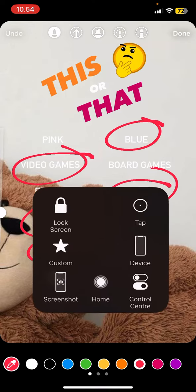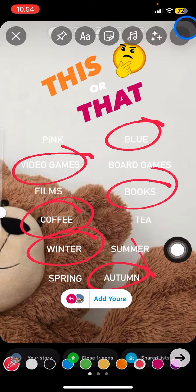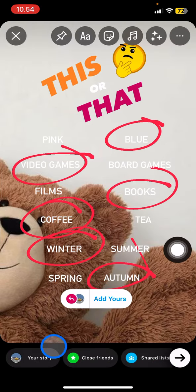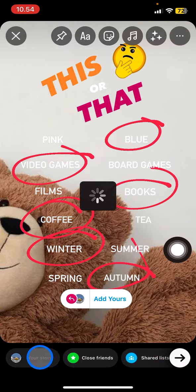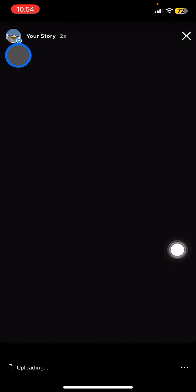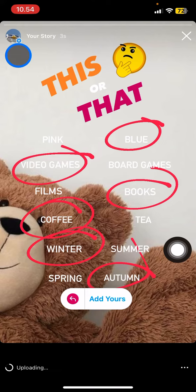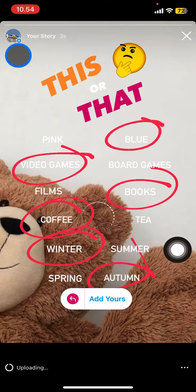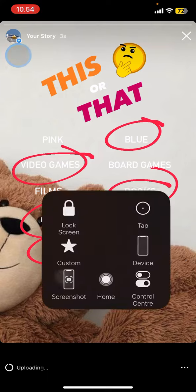After you're done, click Done and upload it to your story. Your followers will be able to use the template. That's how to use the Add Yours feature and create a template. Thank you for watching and I will see you in the next video.